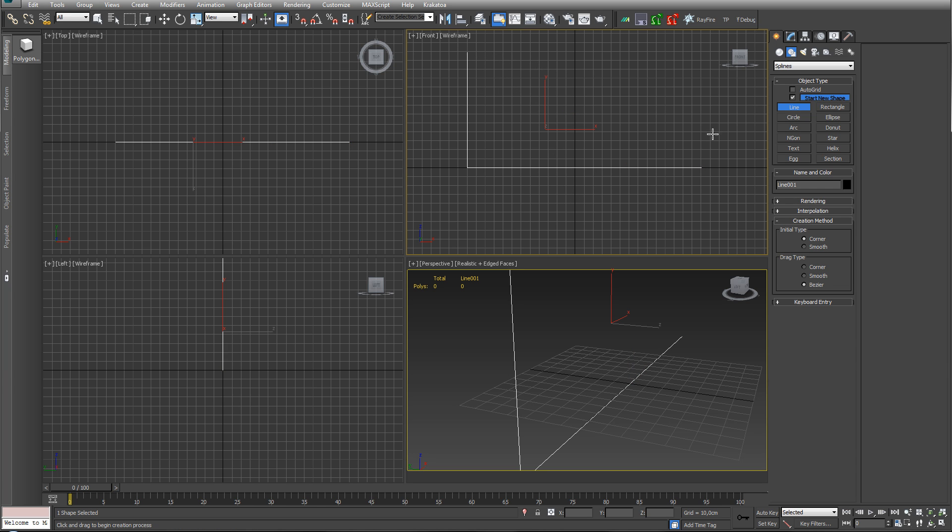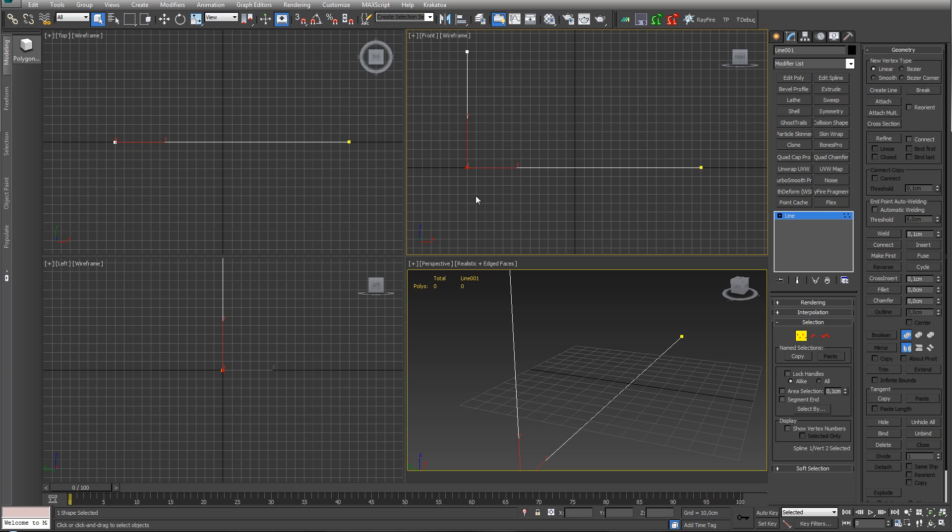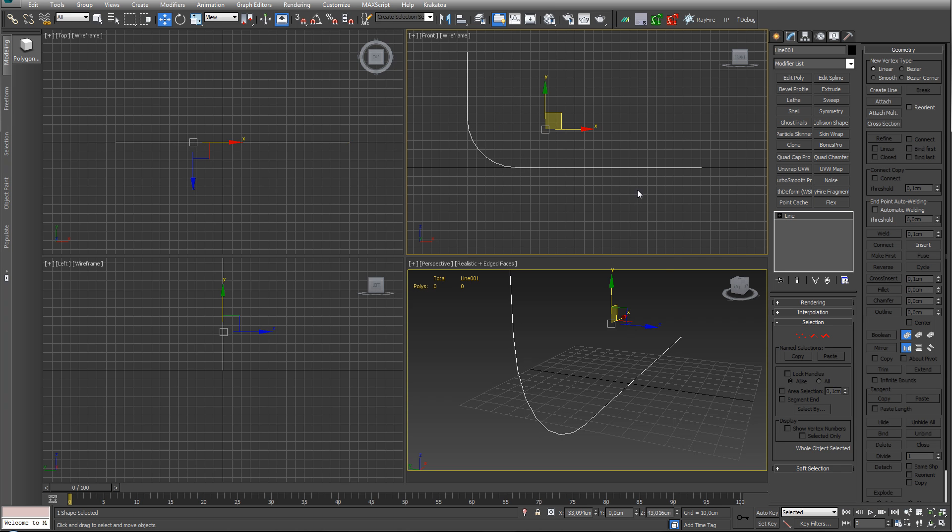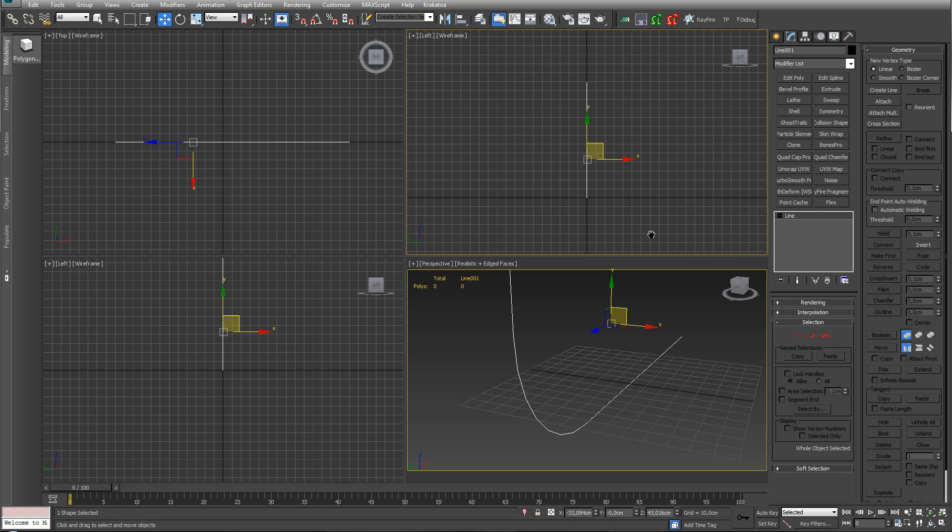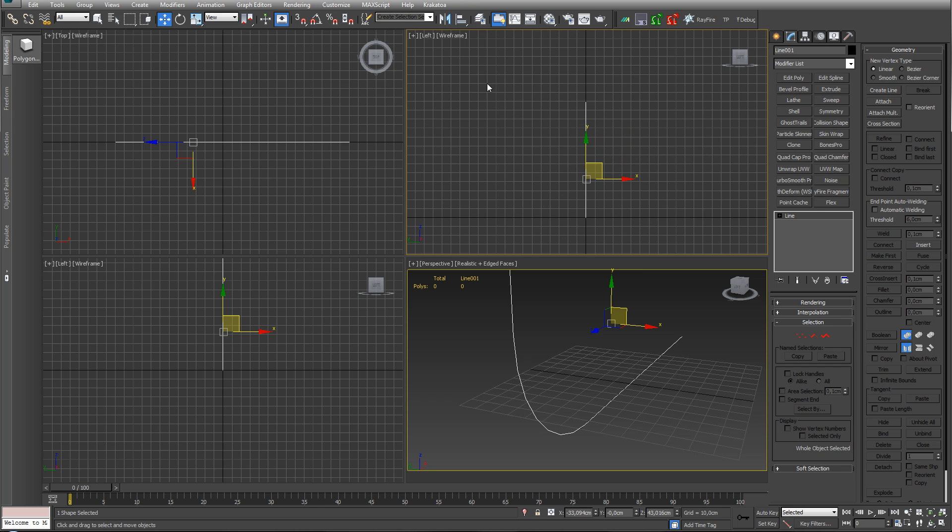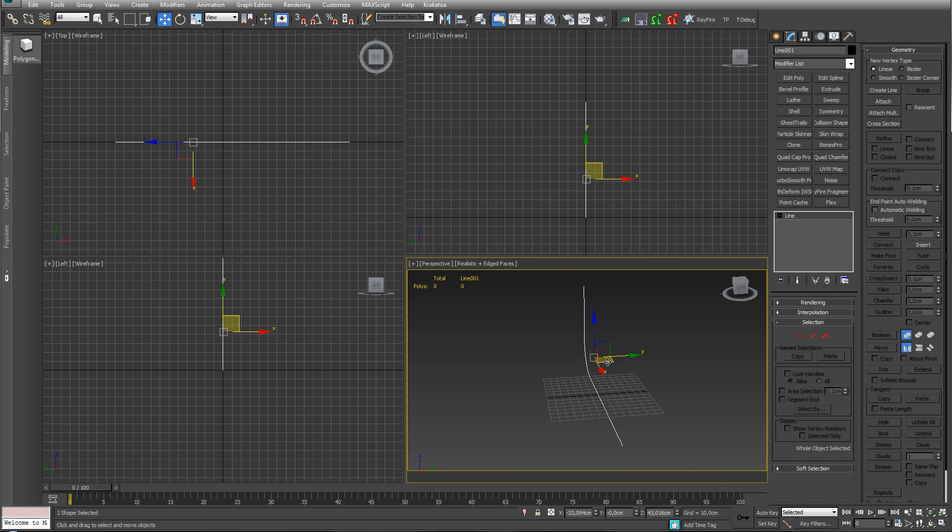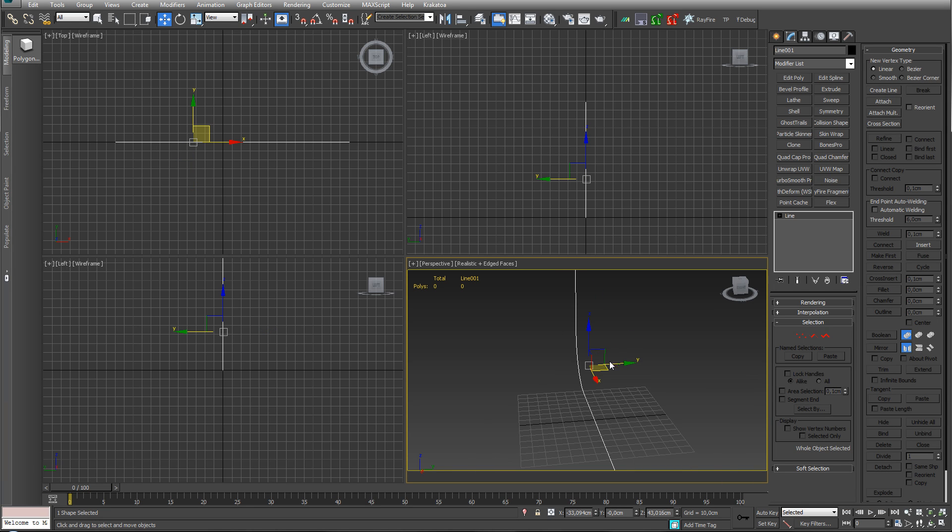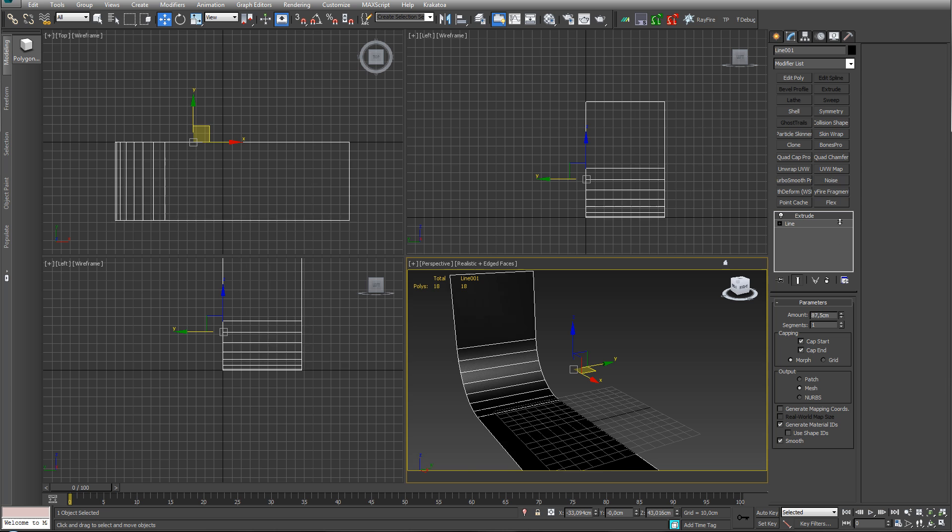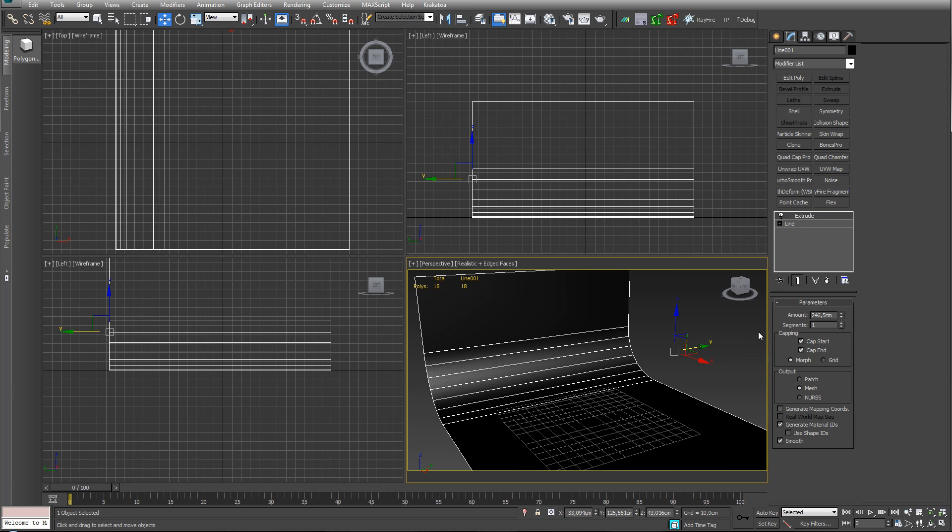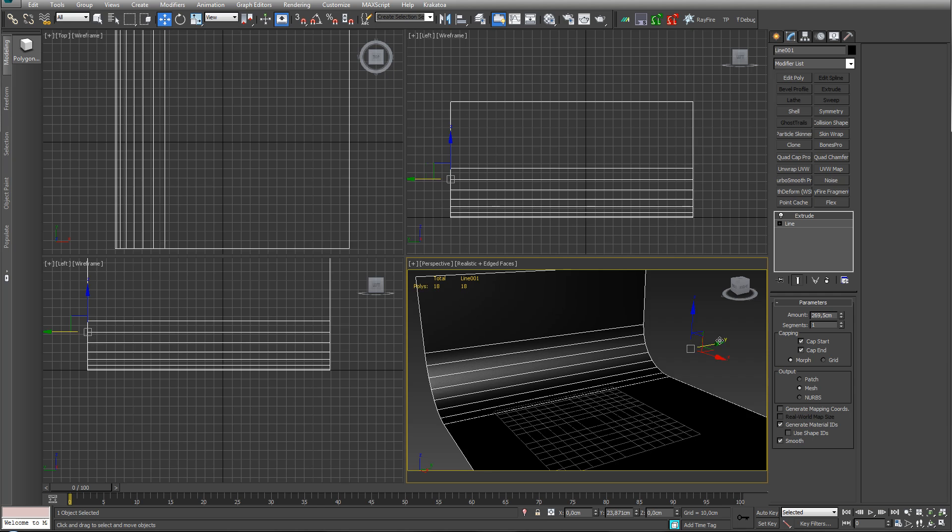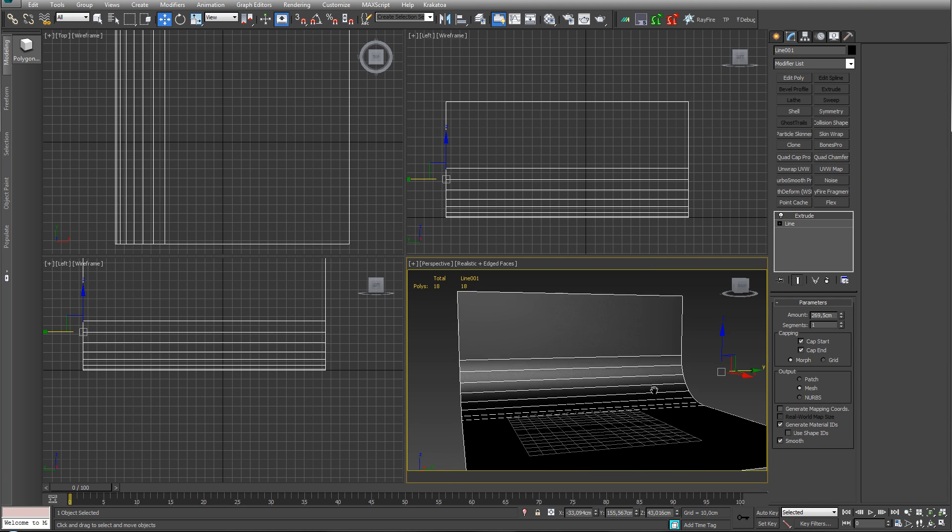What we need to do is go into vertex and give this a little fillet. Let's drag and we have some roundness. Now this isn't much of a backdrop so we need to have an extrude and give it some amount, something that you're happy with.